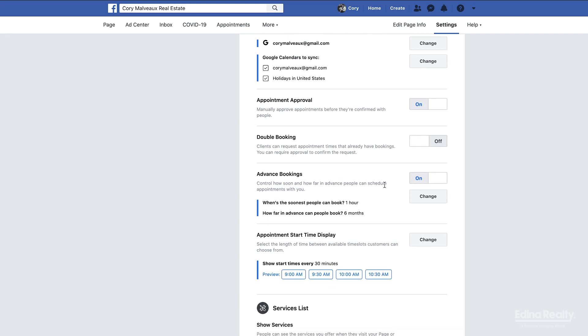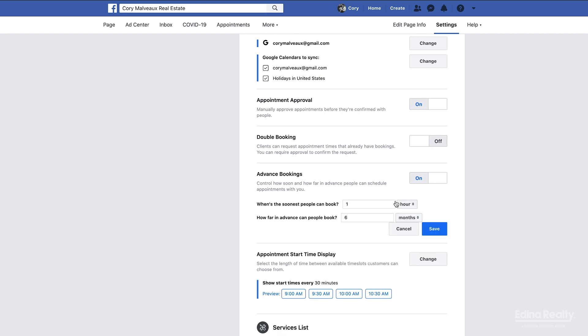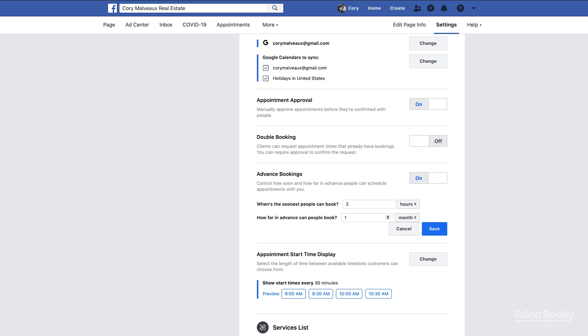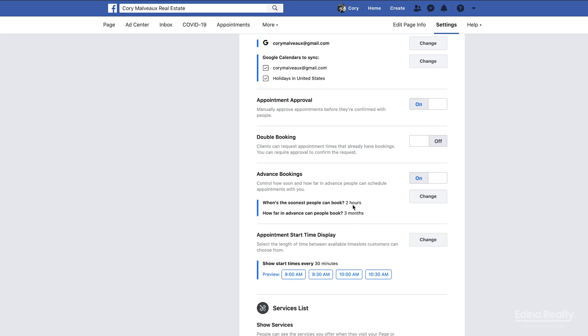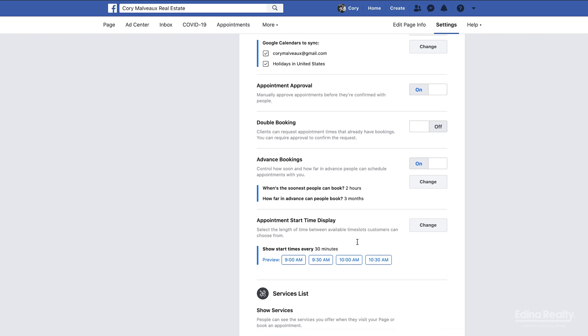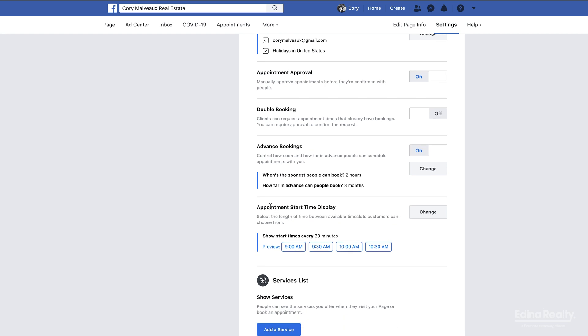Then here under advanced bookings, what this is: it gives you the option to make it so people can't schedule short notice appointments. For me here maybe I'd put like two hours. The way that this is sitting right now, they can't book appointments further out than six months. I don't think anyone's booking an appointment with us six months later, so maybe we just put like a conservative number. Six months was kind of high, so I'll save that there. Now no one's gonna be able to book an appointment within two hours of trying to book the appointment, and they're not gonna be able to go any further out than three months.